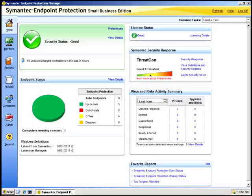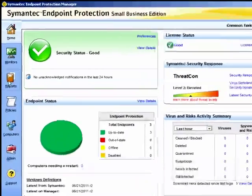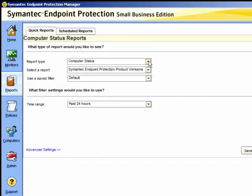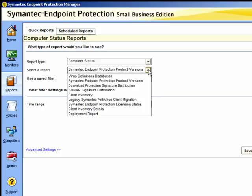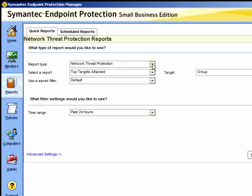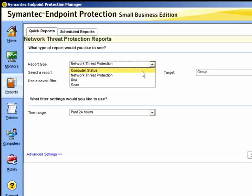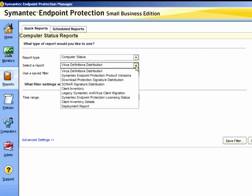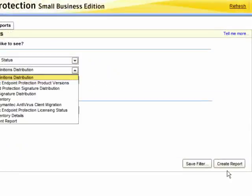We can either go to our reports area and choose our computer status report, and we can choose to run the report on our product versions. We could choose the report type of computer status and choose our virus definitions distribution report and run that report.